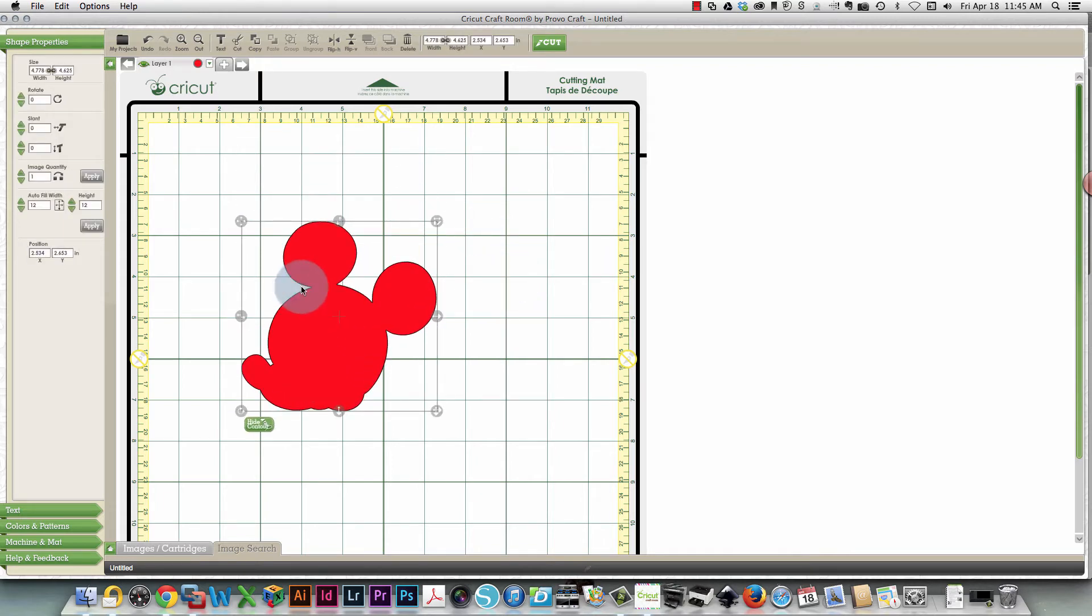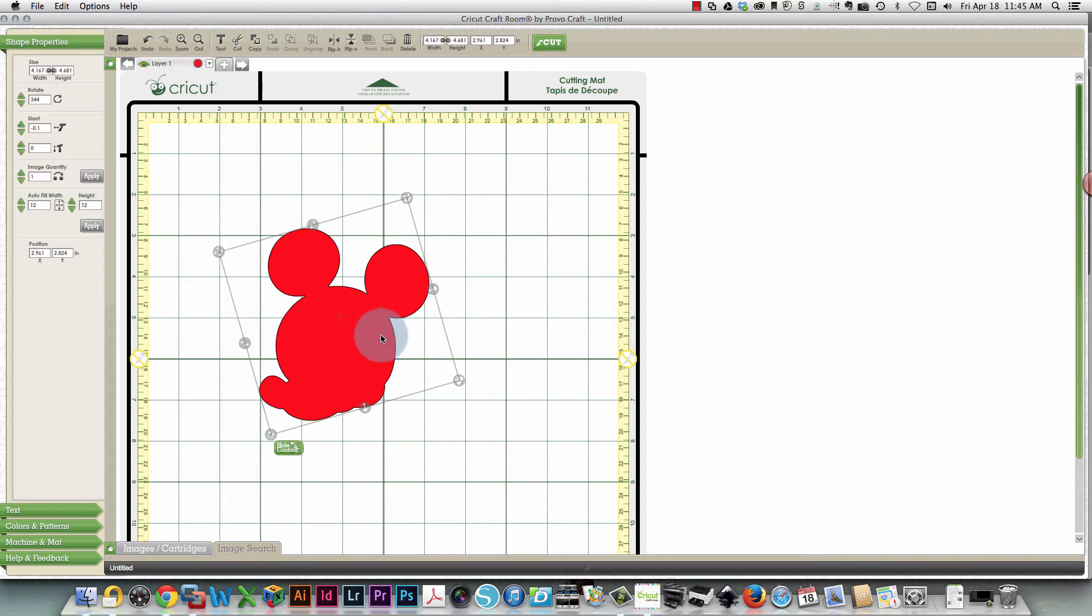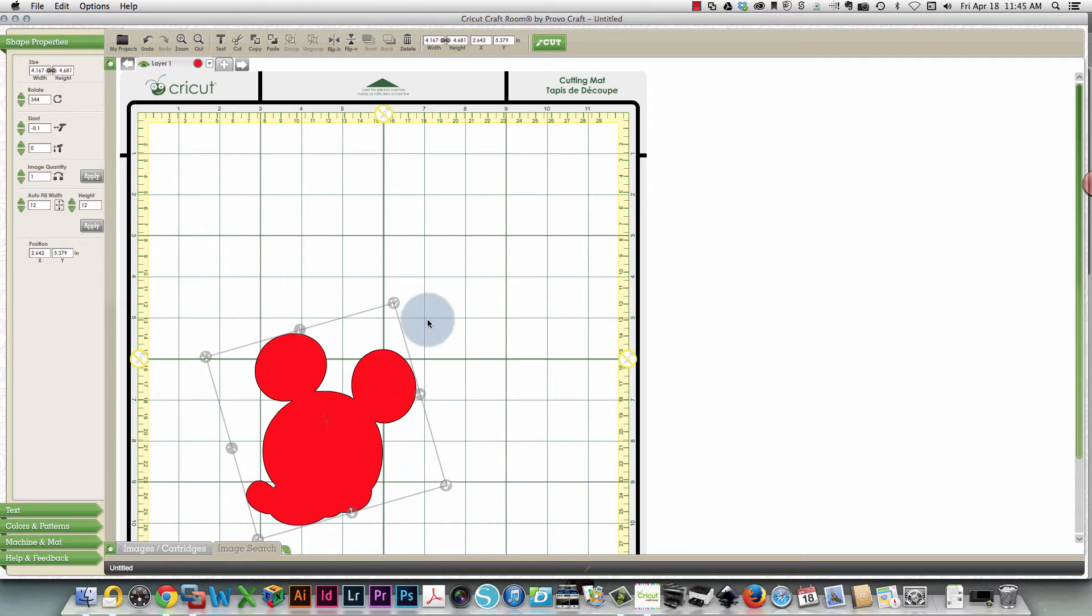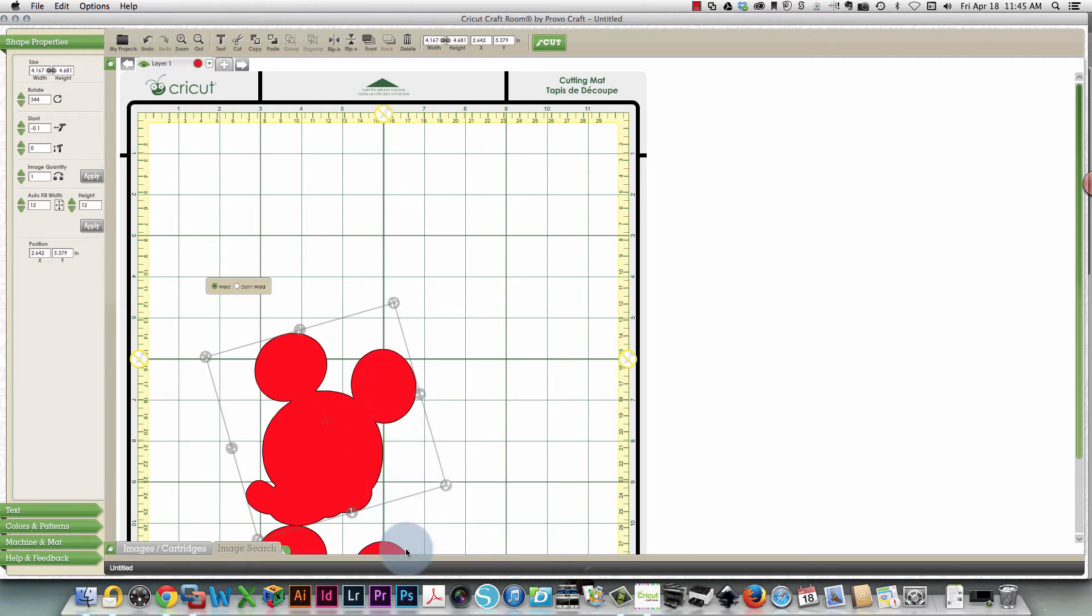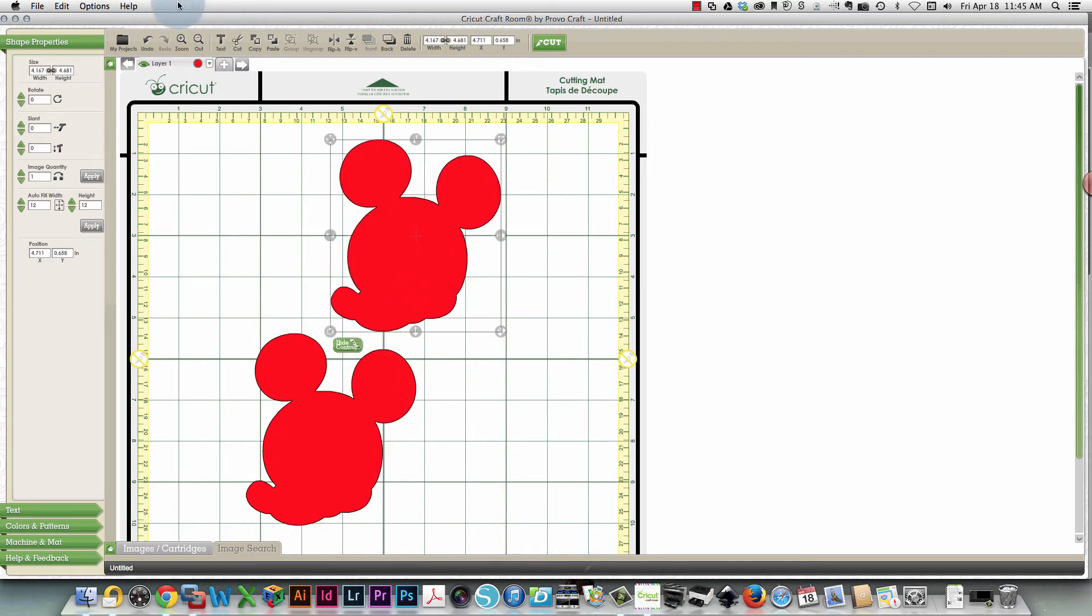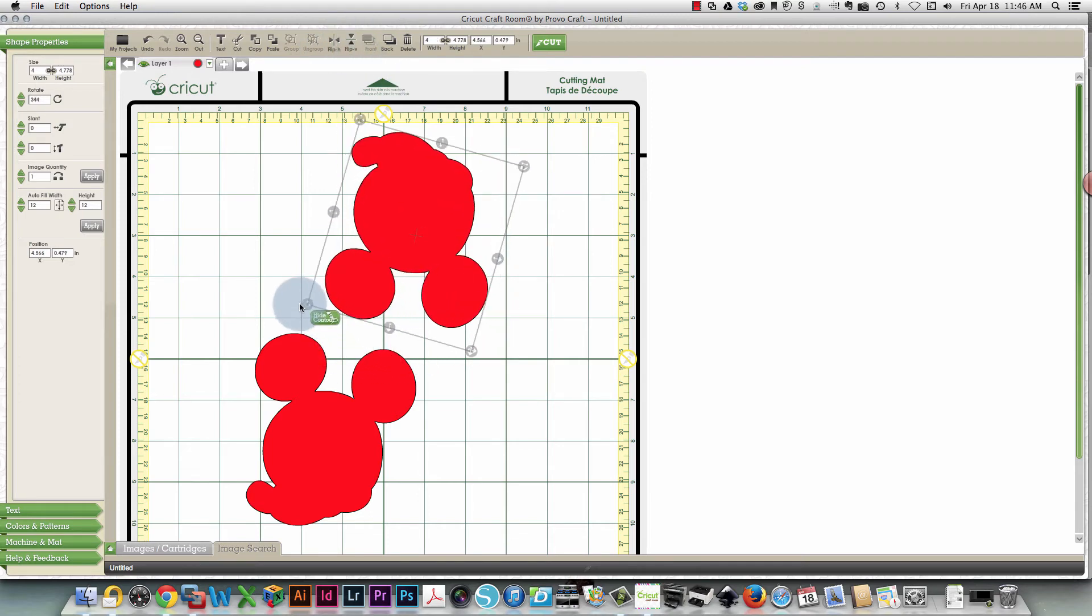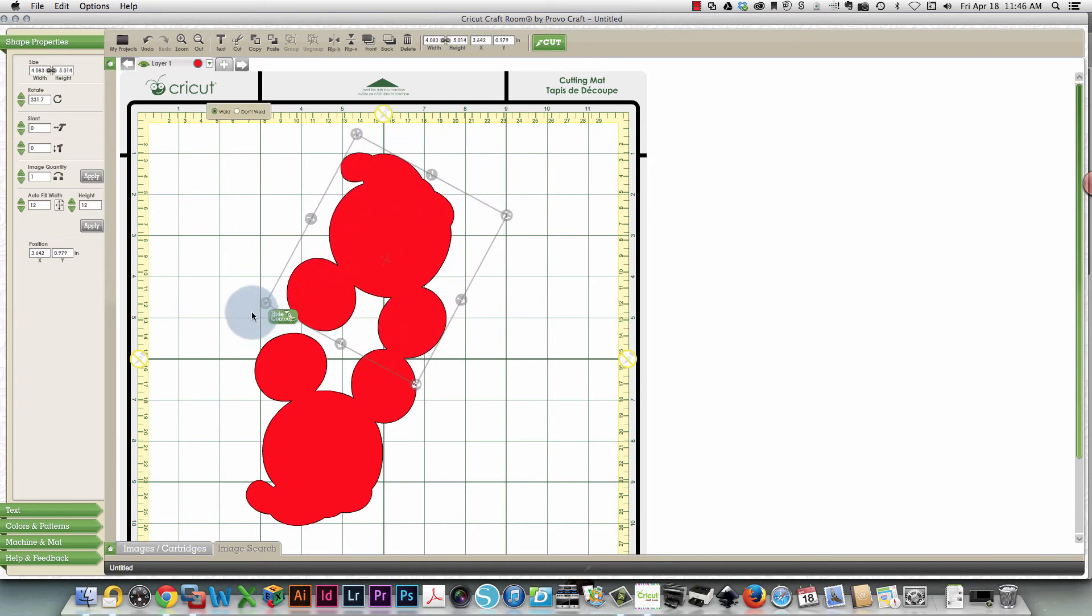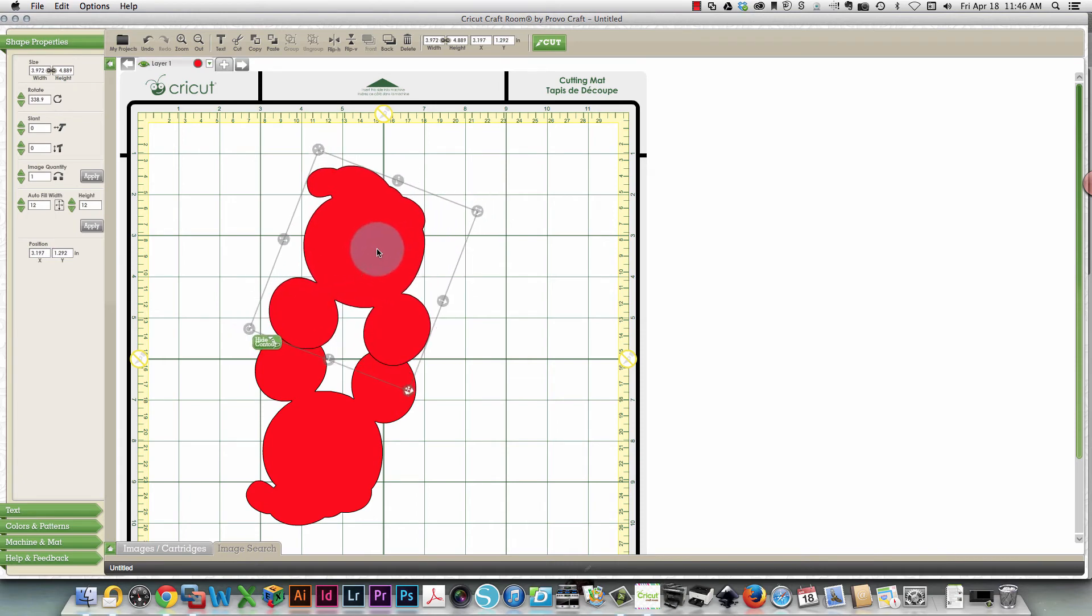And I'm going to rotate it just slightly so that the ears are on top. And then I'm going to copy it and paste it. And then I'm going to take that piece and I'm going to flip it vertically. And I'm going to need to rotate a little bit so that the ears are matching right up. A little bit less.